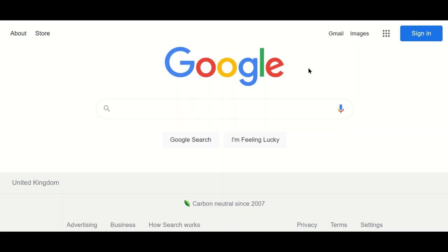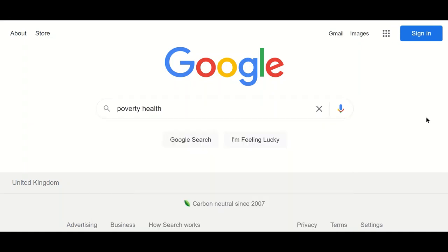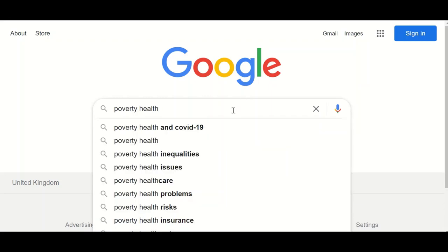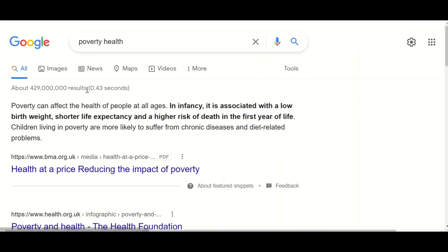The advanced search features within Google are quite useful for academic research because they allow you to filter your search results and control what you see. As an example, I'm going to search for 'poverty health' because I want to find information about the links between poverty and health. This finds me 429 million results, and the advanced search features will allow me to filter that and have a little bit more control.